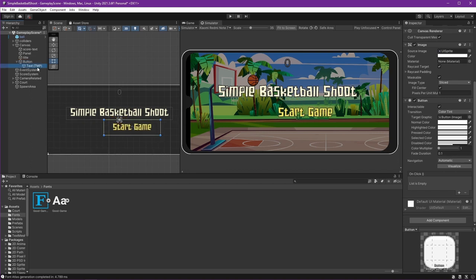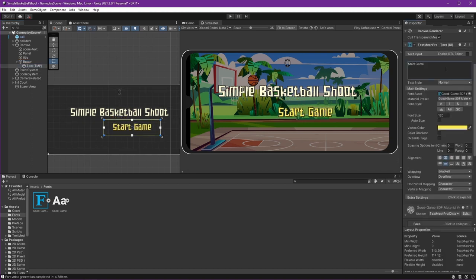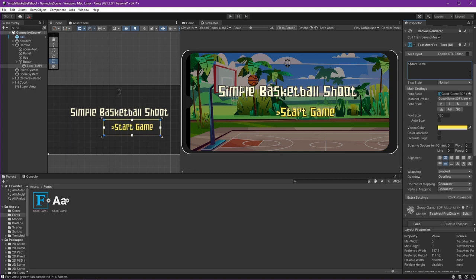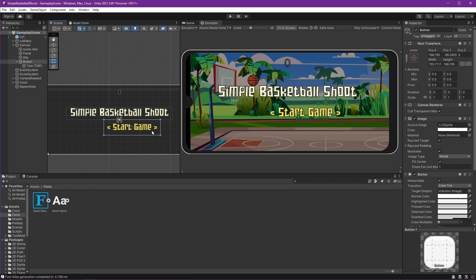I will use 120 for now. It looks good. And on our button let's resize it. On the start game text we can give something that's showing it is a button, something like this. Okay, I think this is good enough.